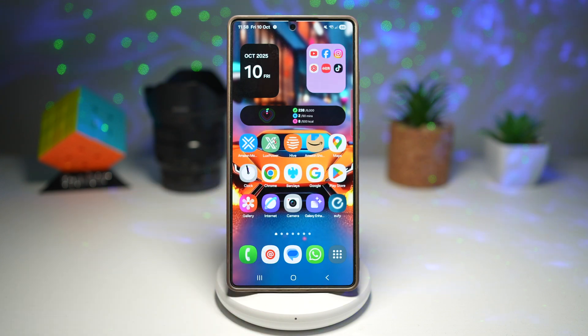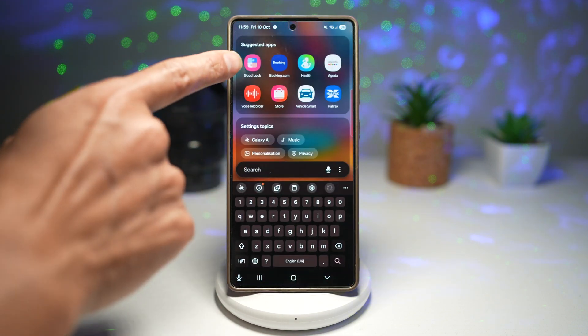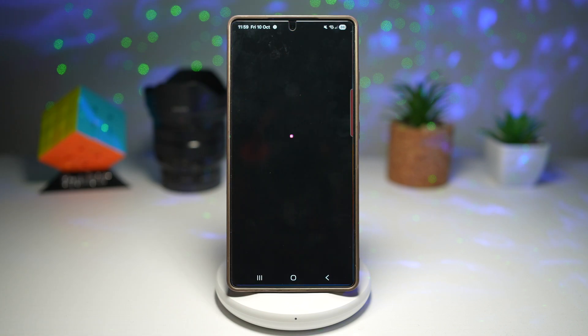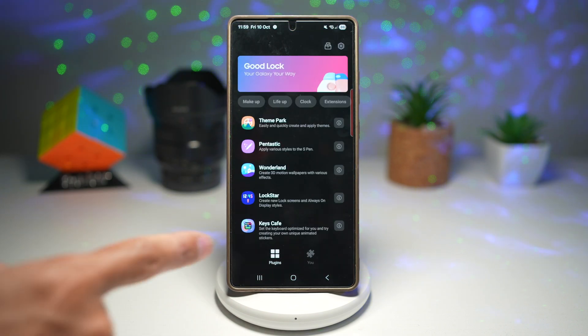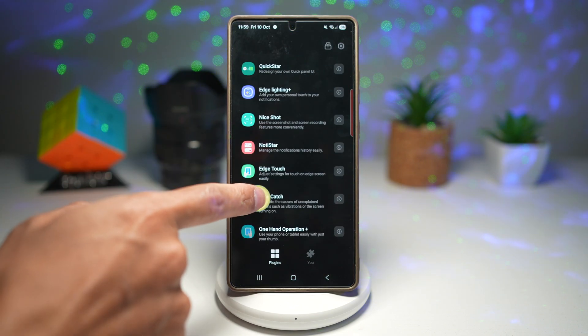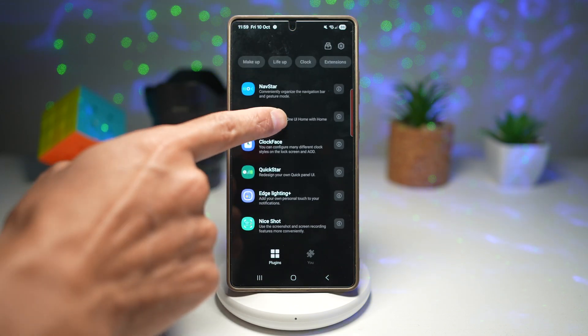So let me show you how to do this. For this, you need to go ahead and open up the GoodLock app. Now in the GoodLock app, go ahead and scroll down and find the Home Up module.